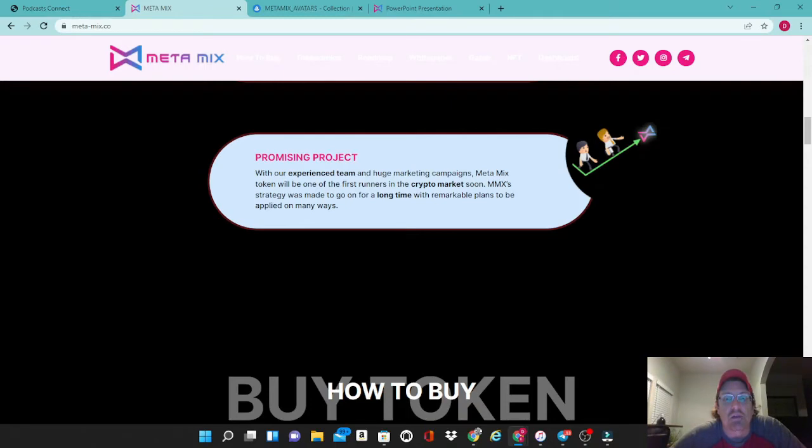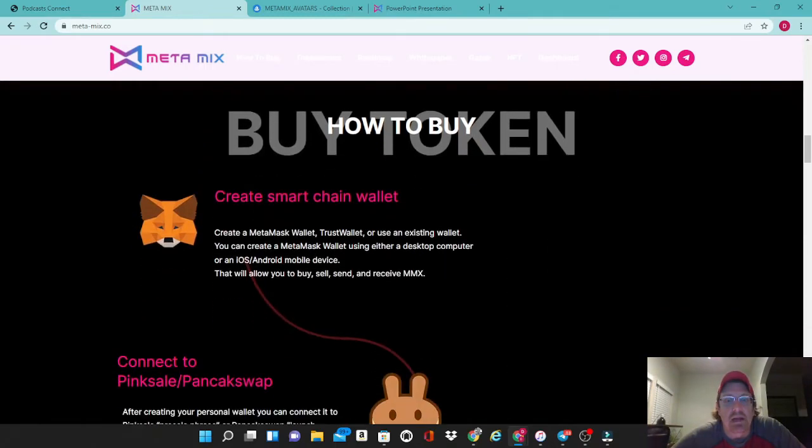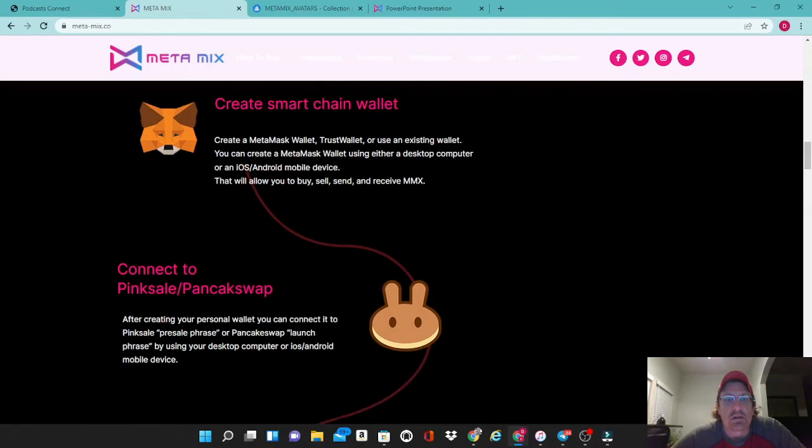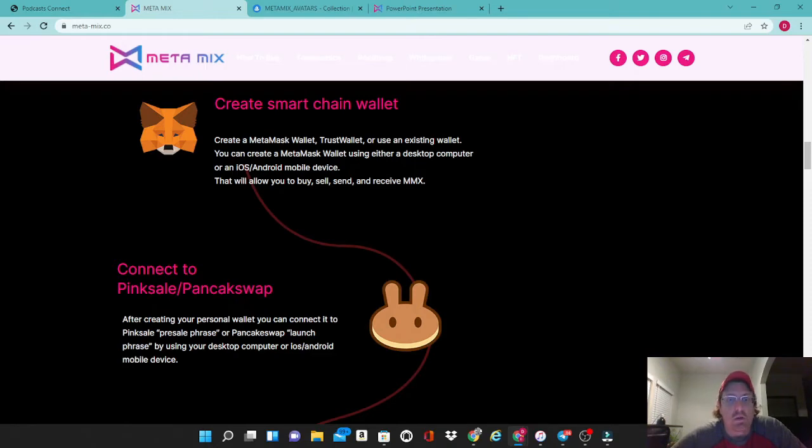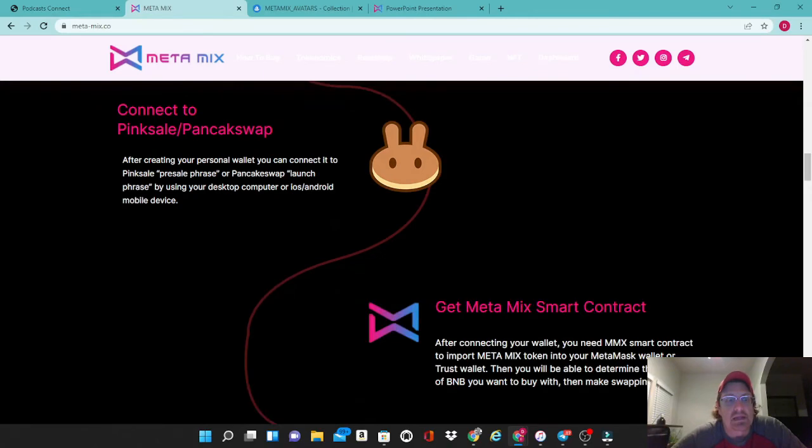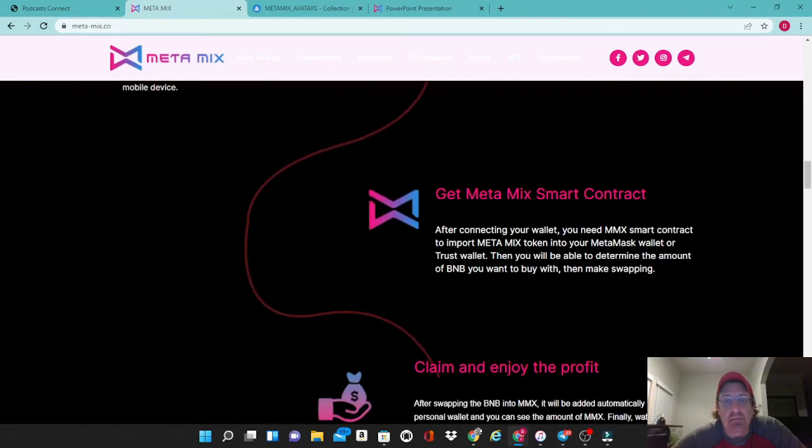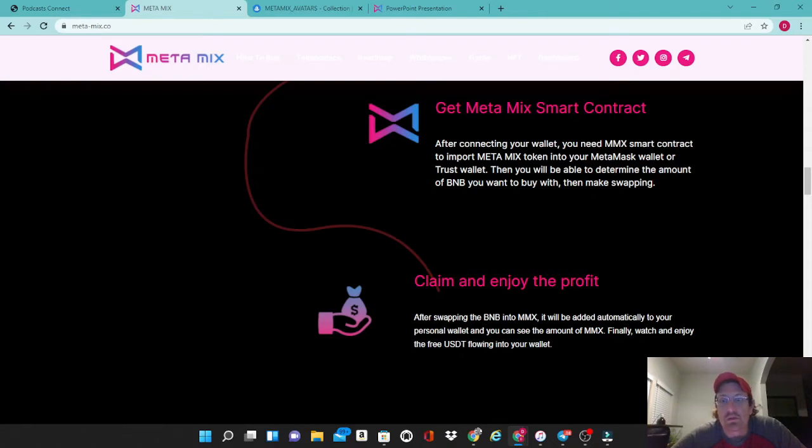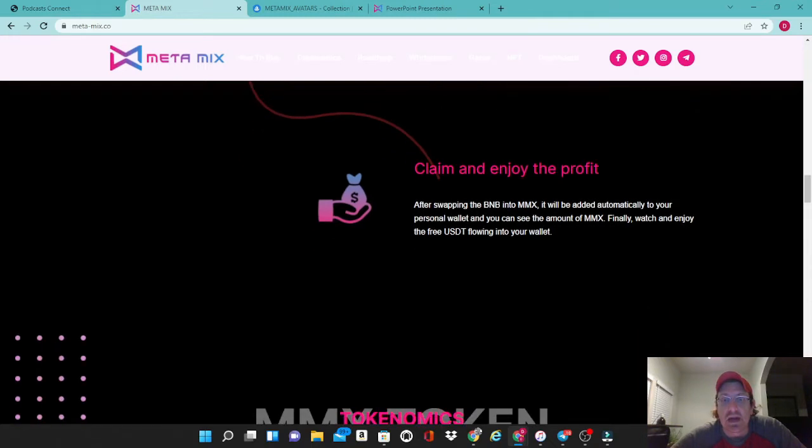Obviously here's how you buy your tokens. You've got to create a smart chain wallet whether it be MetaMask or Trust Wallet or an existing wallet. You connect to PancakeSwap. The pink sale has already happened here and the contract is listed above. You will purchase this with your BNB just like any of the BSC tokens and claim and enjoy the profits.